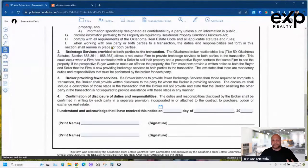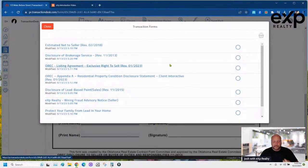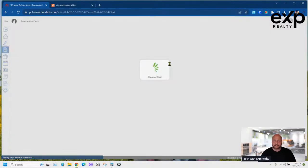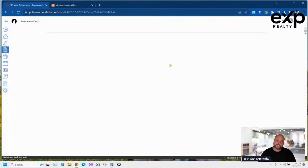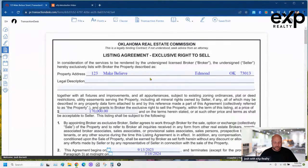I always save my work before moving to the next form. Now the listing agreement — this is the OREC listing agreement. Only use what your broker tells you to use. For the legal description: Lot 002, Block 003, of Make Believe Neighborhood — remember, all fake.